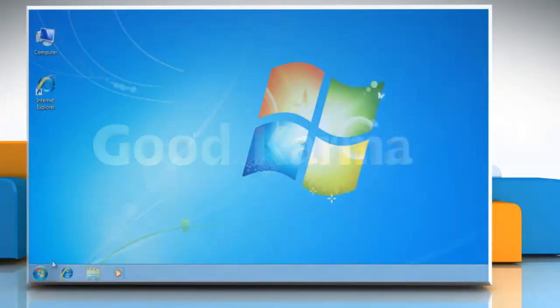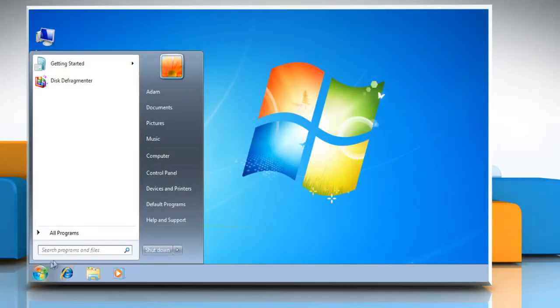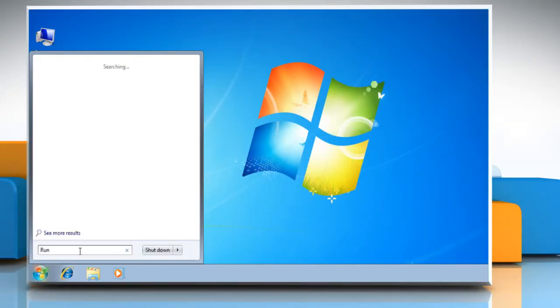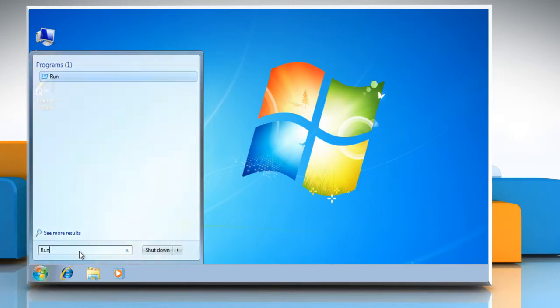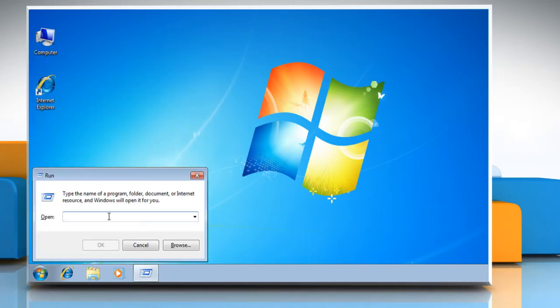Click the Start button. Type 'run' in the search bar and press Enter. Type 'netplwiz.exe' and click OK.